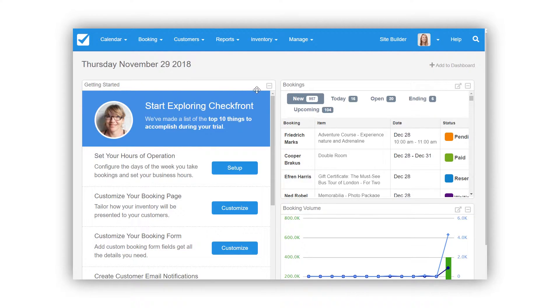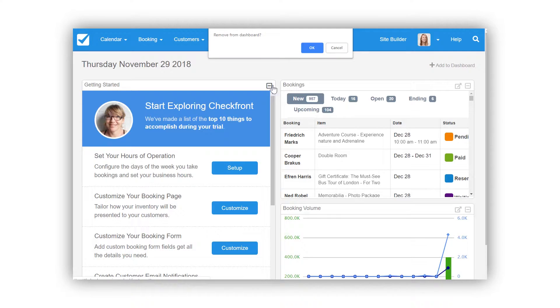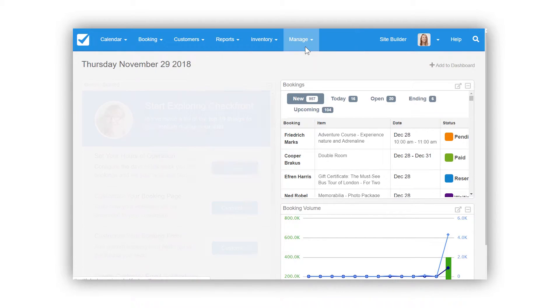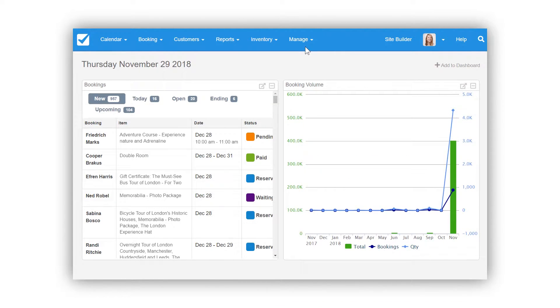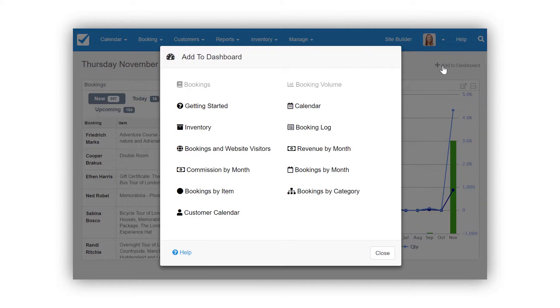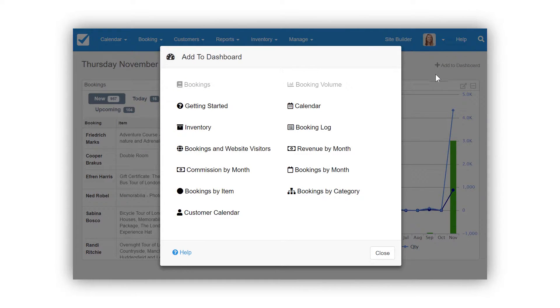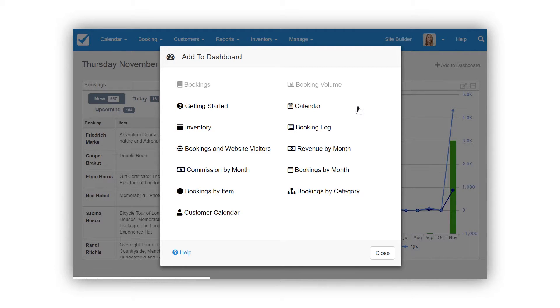You can remove existing widgets by going to the dashboard and clicking the minimize button on the top right corner of the widget. To add a widget to the dashboard, click the add to dashboard button. Here you can see the available widgets.